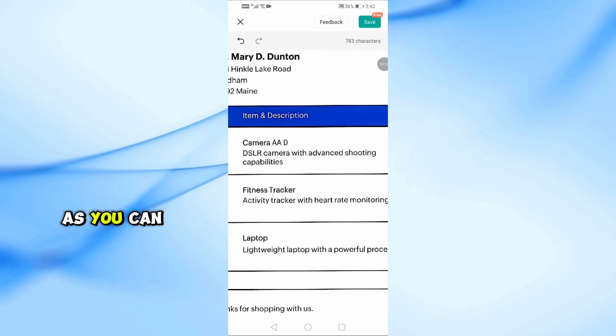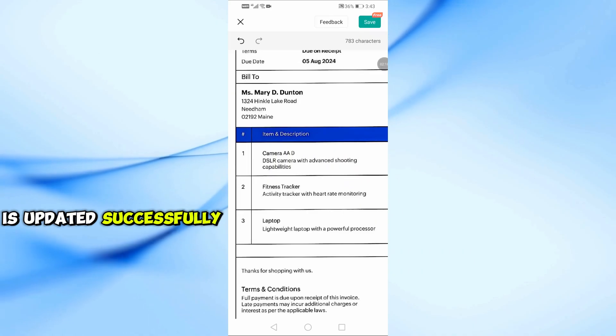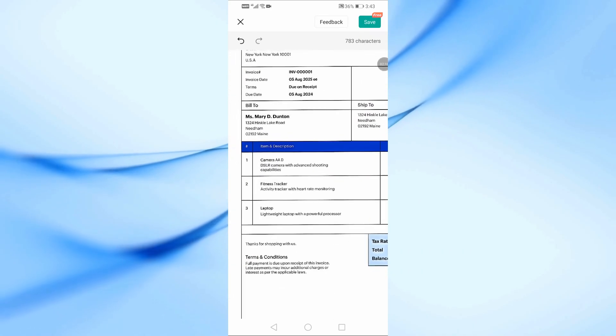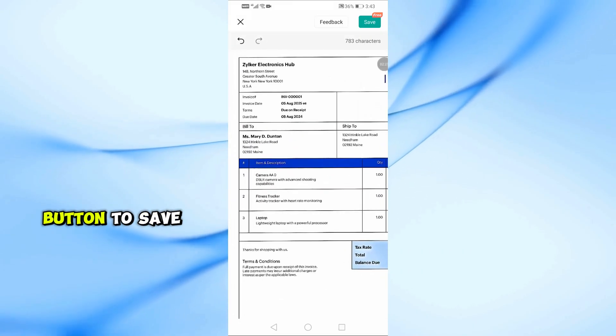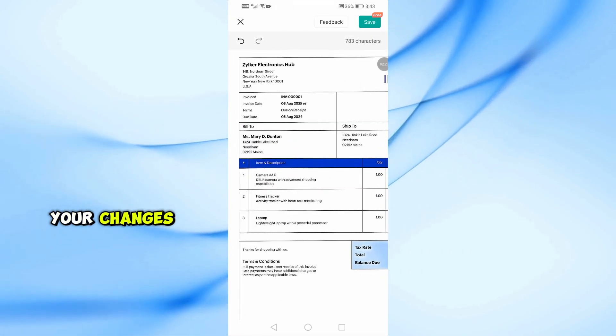As you can see, the text is updated successfully. Once you're done, press the Save button to save your changes.